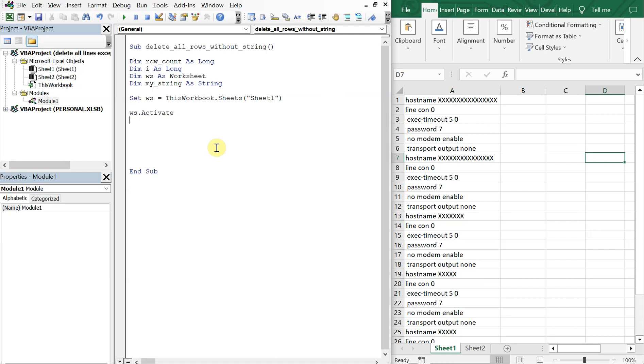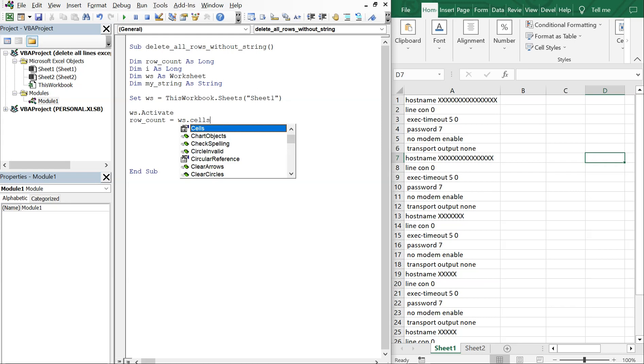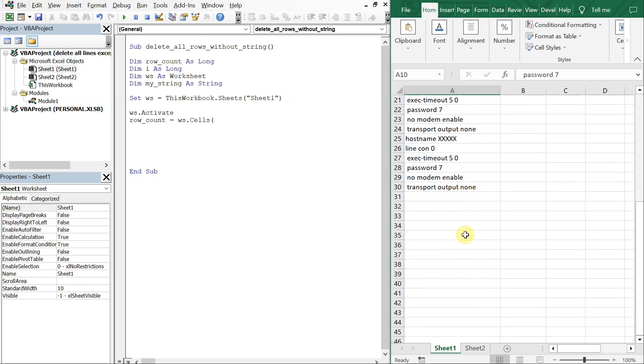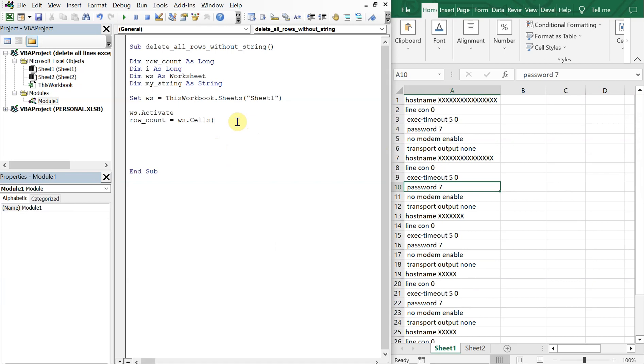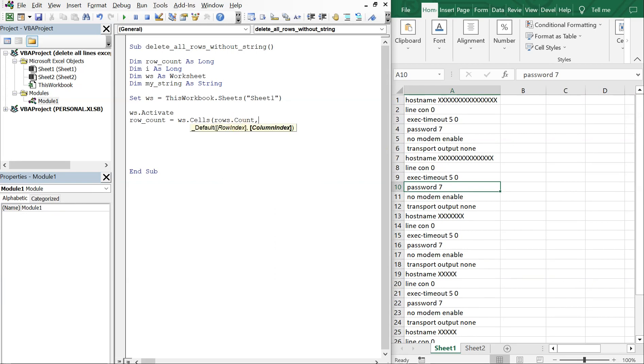So now we activate sheet one and then we count the rows so we get our row count. That's going to be equal to ws.Cells, and what we're going to do here is we're going to count up from the bottom. So we're going to do Cells(Rows.Count and then we're going to be in column A counting, and we want to do End xlUp Row.